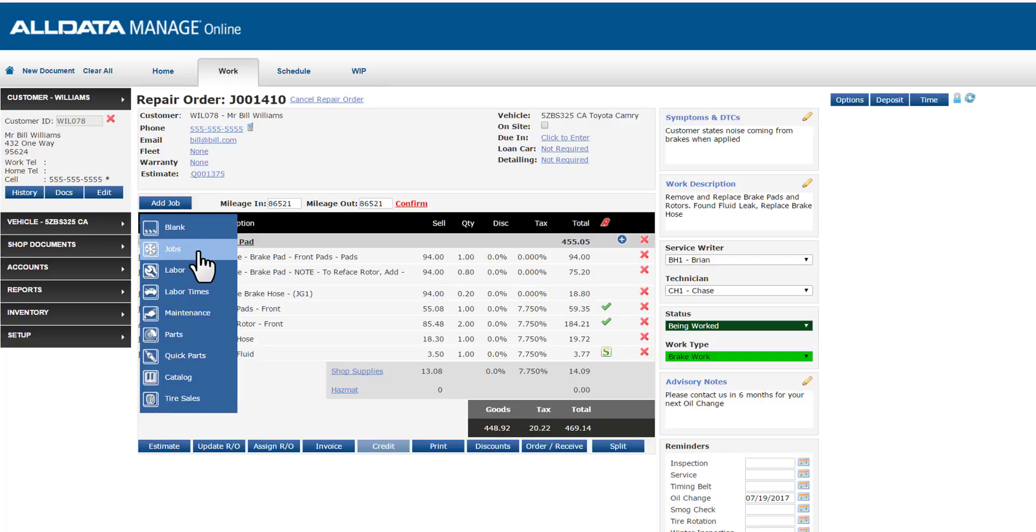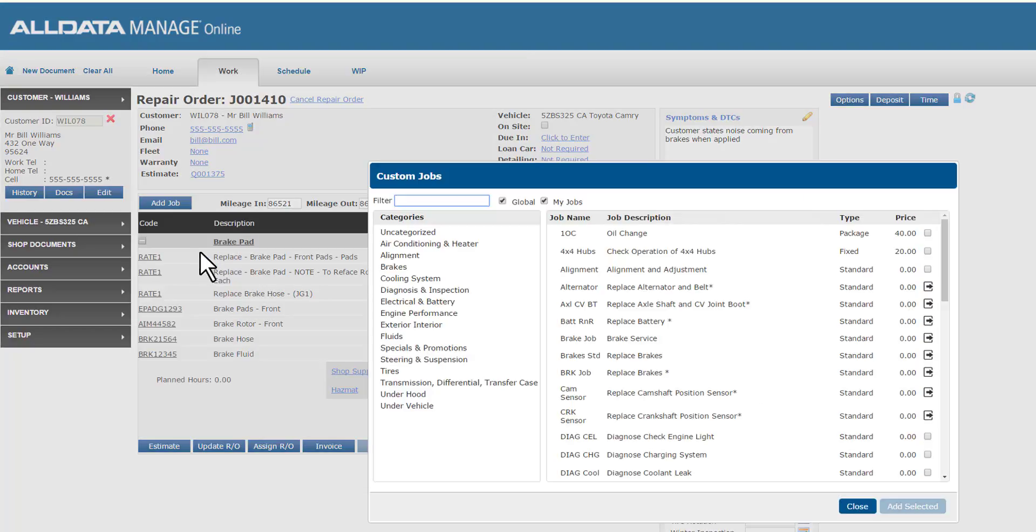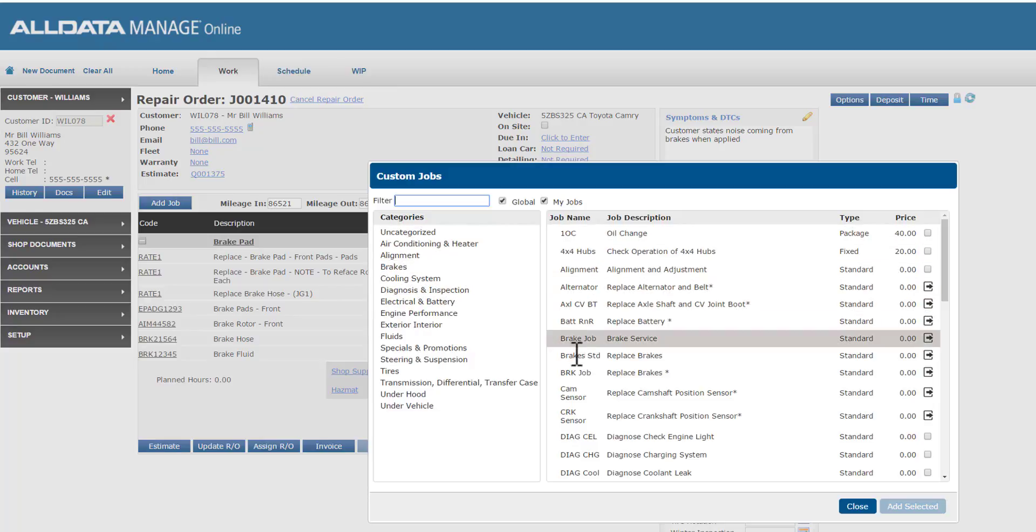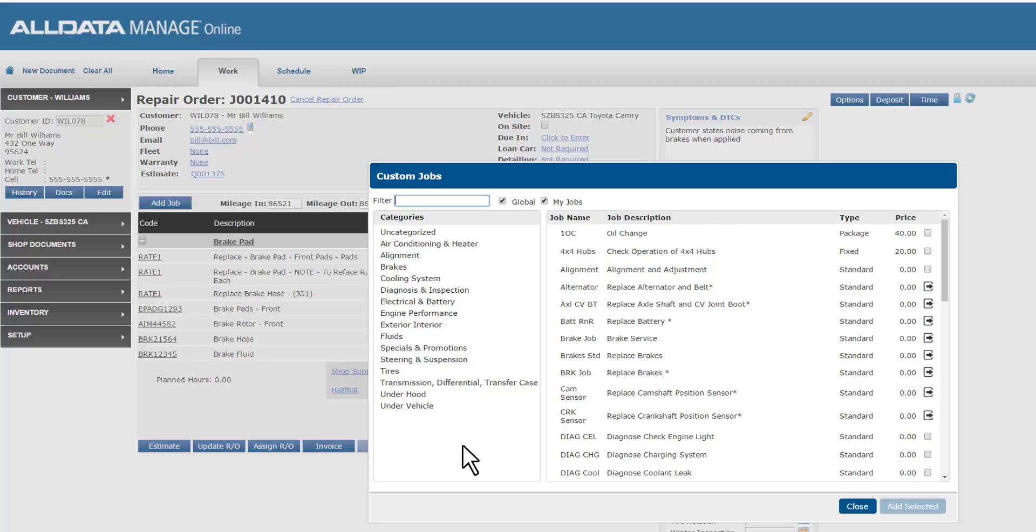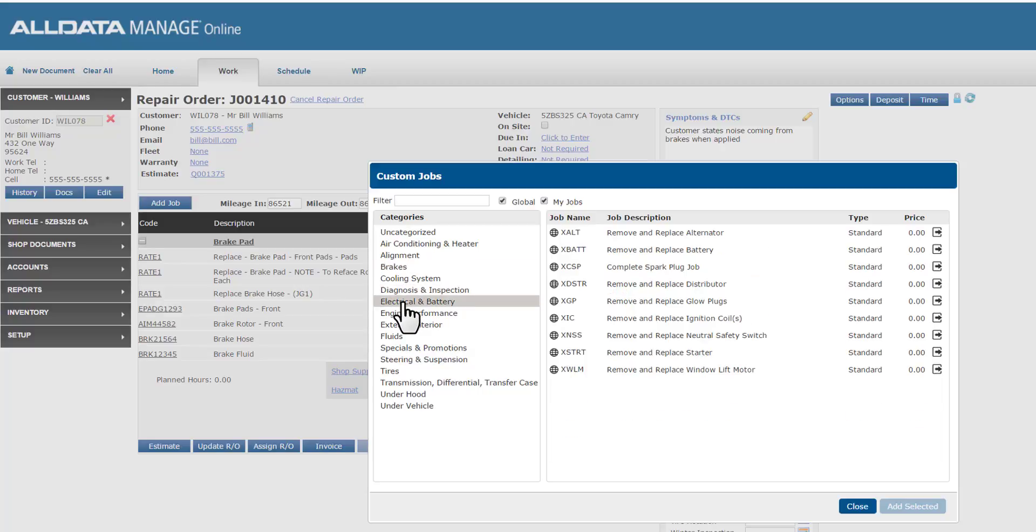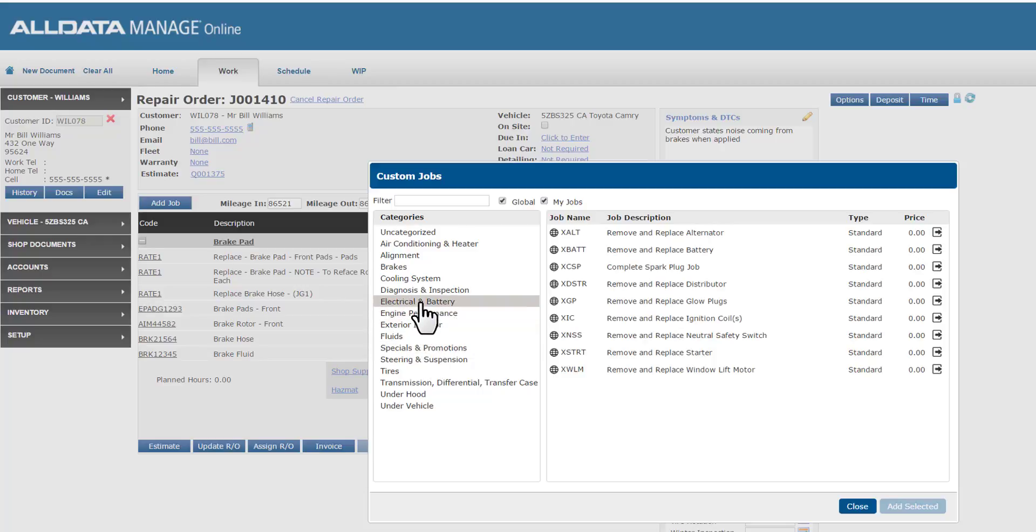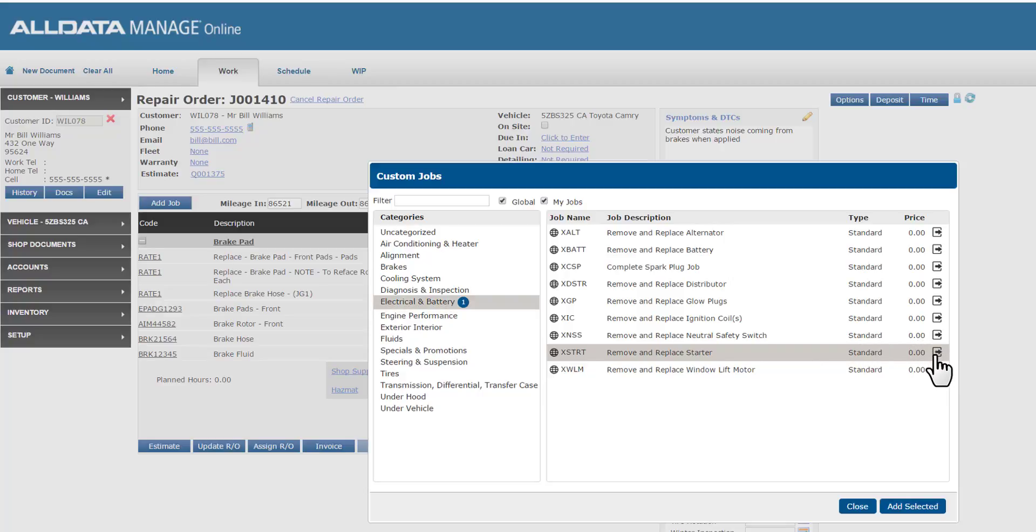Manage Online comes pre-populated with several custom jobs which you may choose to use as a quick way to add common services to your tickets. This opens my custom jobs list and as you can see many of the global custom jobs are categorized, for example, brakes, electrical and battery, even special promotions. You can certainly build your own custom jobs and place them into these categories for easy selection. For our example today, let's add a starter replacement global custom job which is here under electrical and battery. I'll select that.